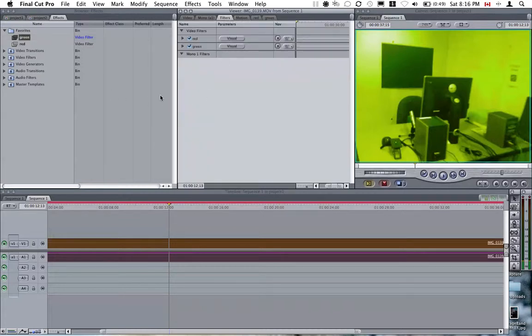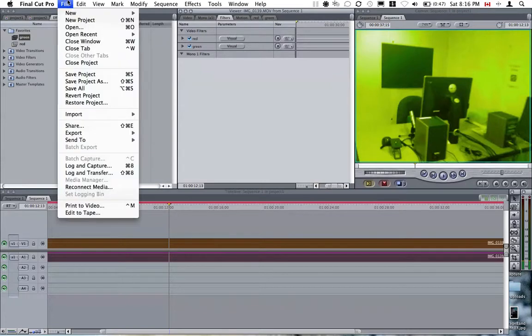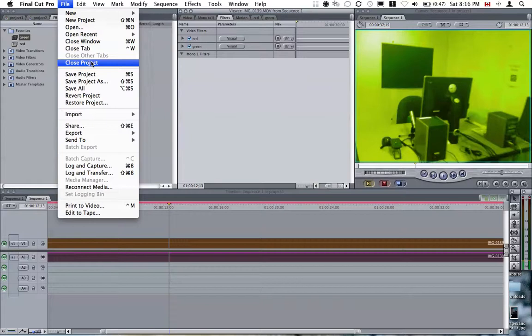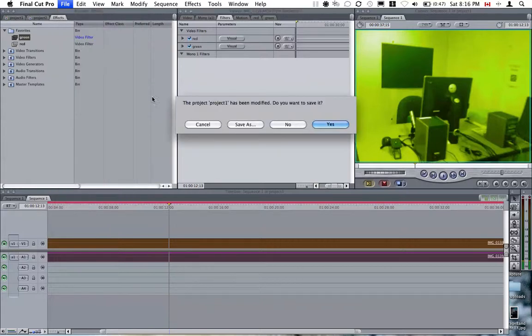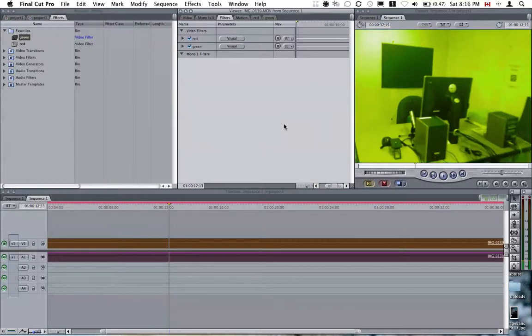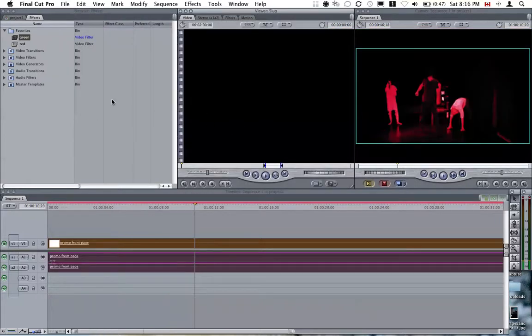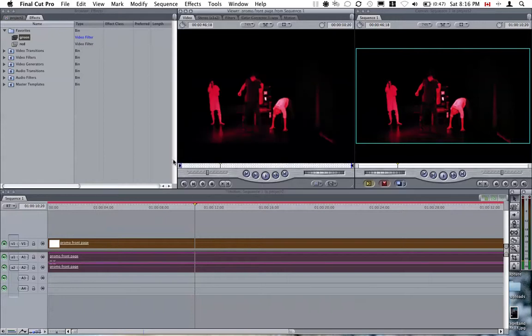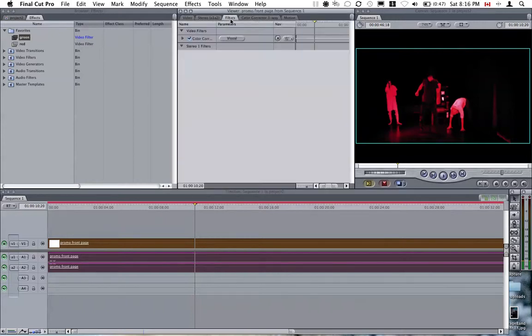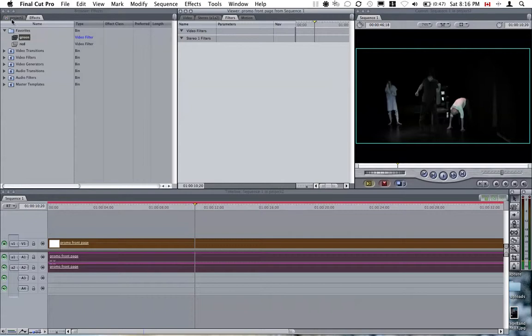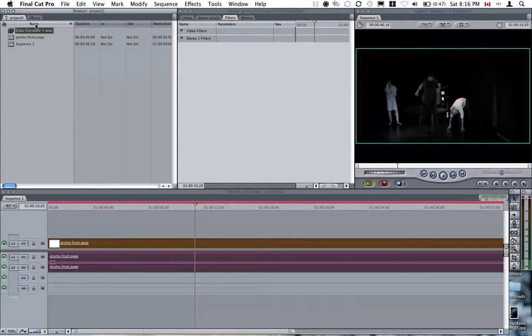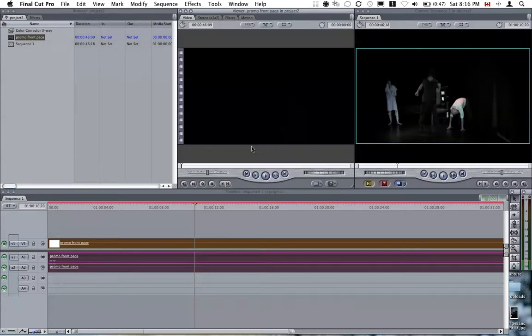Not only that, you can actually use it across multiple projects. I'm going to close this project. And I have another project here. There's already some filters. I'm going to delete that. Here's the original footage.